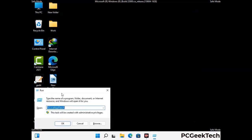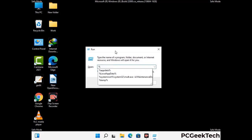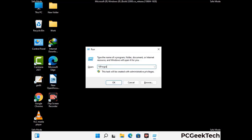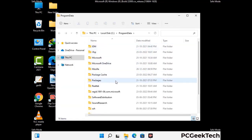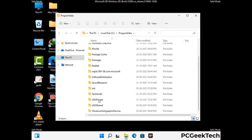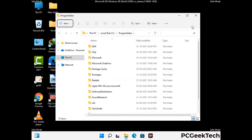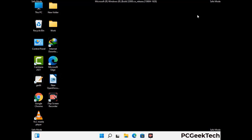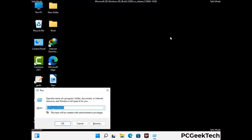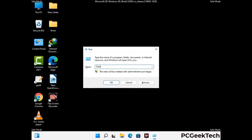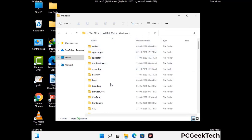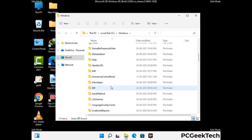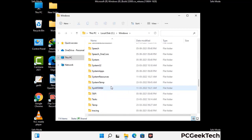Again press Windows and R together to open the run box. Type in %programdata% and press Enter. Find and remove any suspicious files or folders related to the virus, and look for files created when the virus attacked. Next, open the run box again, type in %windir% and press Enter. Again find and remove any suspicious virus-related files or folders. Be careful and don't remove any important folder.